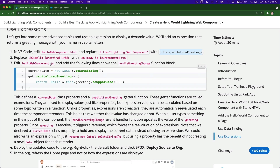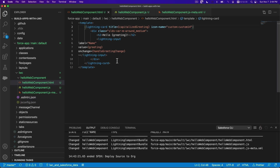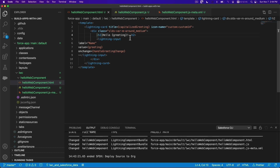We are going to change the title to a variable and define its value. On the JS, replace Hello {greeting} with 'Today is current date'. Let's find the Hello greeting part in the HTML and change it.